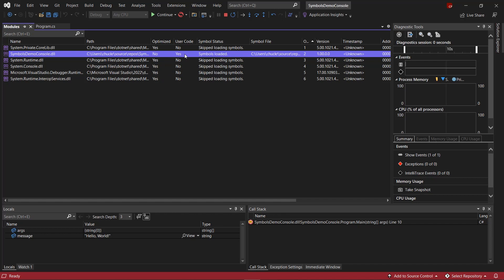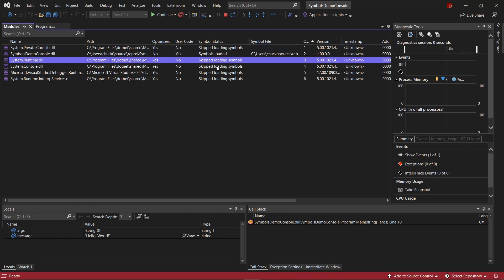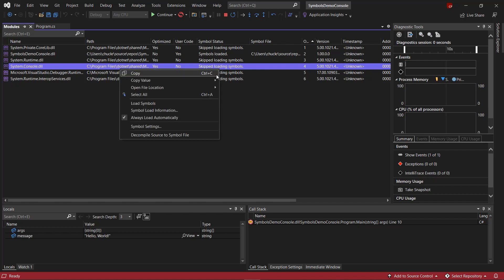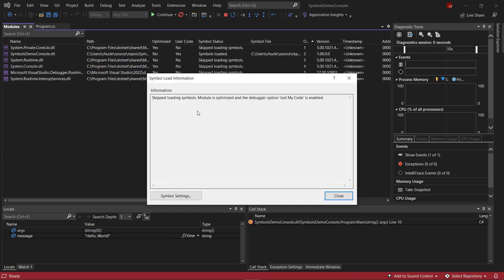We can see that this module is not optimized while the other .NET Runtime modules are. Therefore, our app is considered user code because we built it, while the .NET Runtime, which we did not build, is not considered user code. As such, we can see through symbol status that symbols were not loaded for the .NET Runtime DLLs. If we ever want more information about why symbols weren't loaded, we can use the context menu in the modules window to look at symbol load information. This gives us a log of where the debugger looked for symbols, or why it didn't look at all. In this case, we can see that the option Just My Code is enabled. Just My Code is a debugger feature that keeps us hyper-focused on only the code that we write, so we don't have to be distracted by code that we didn't write, such as the .NET Runtime. Just My Code is one of several debugger settings that can affect symbol load behavior that we'll look at today.